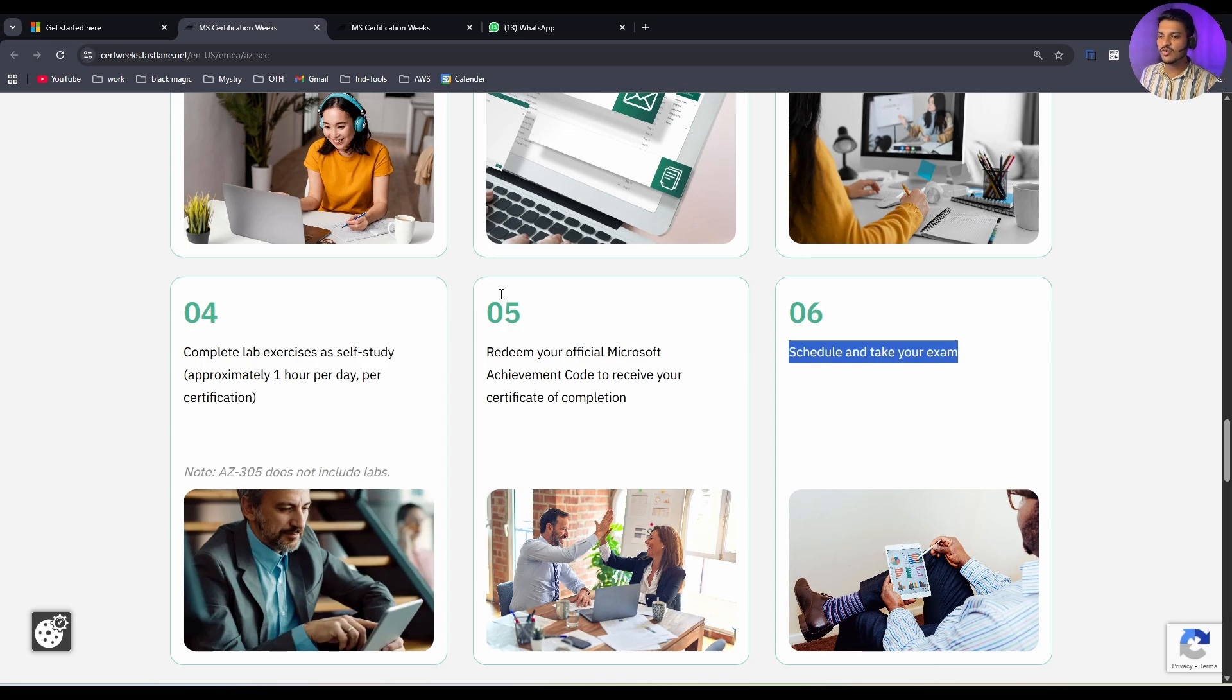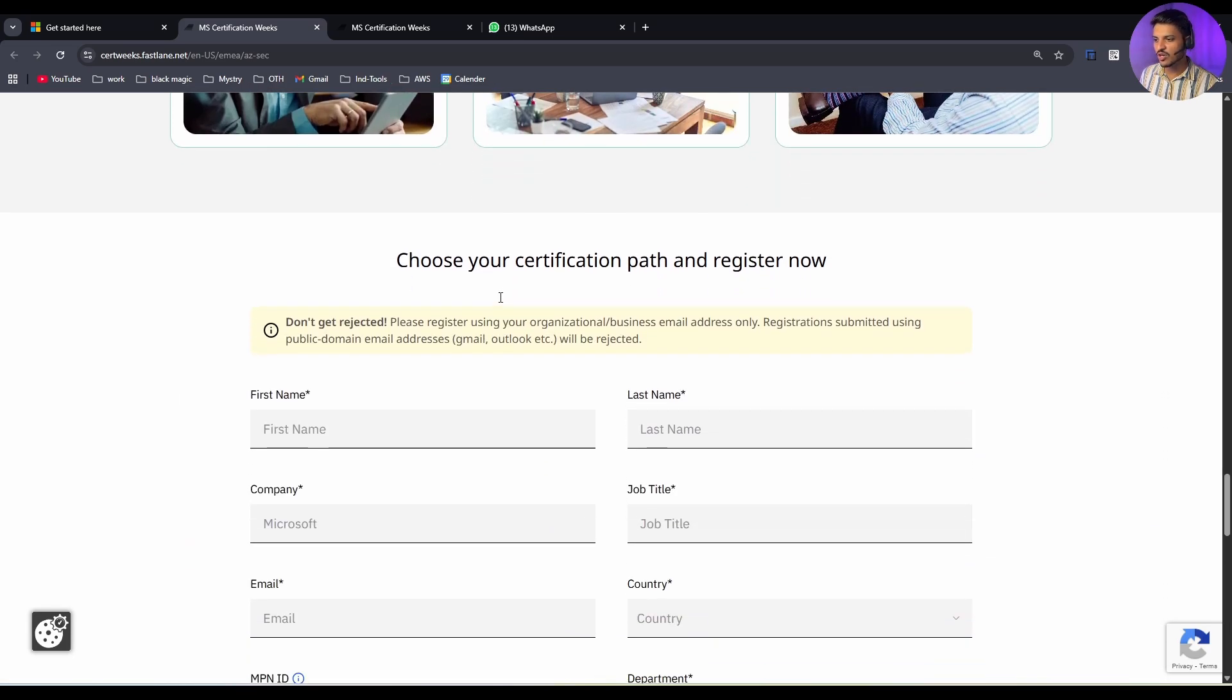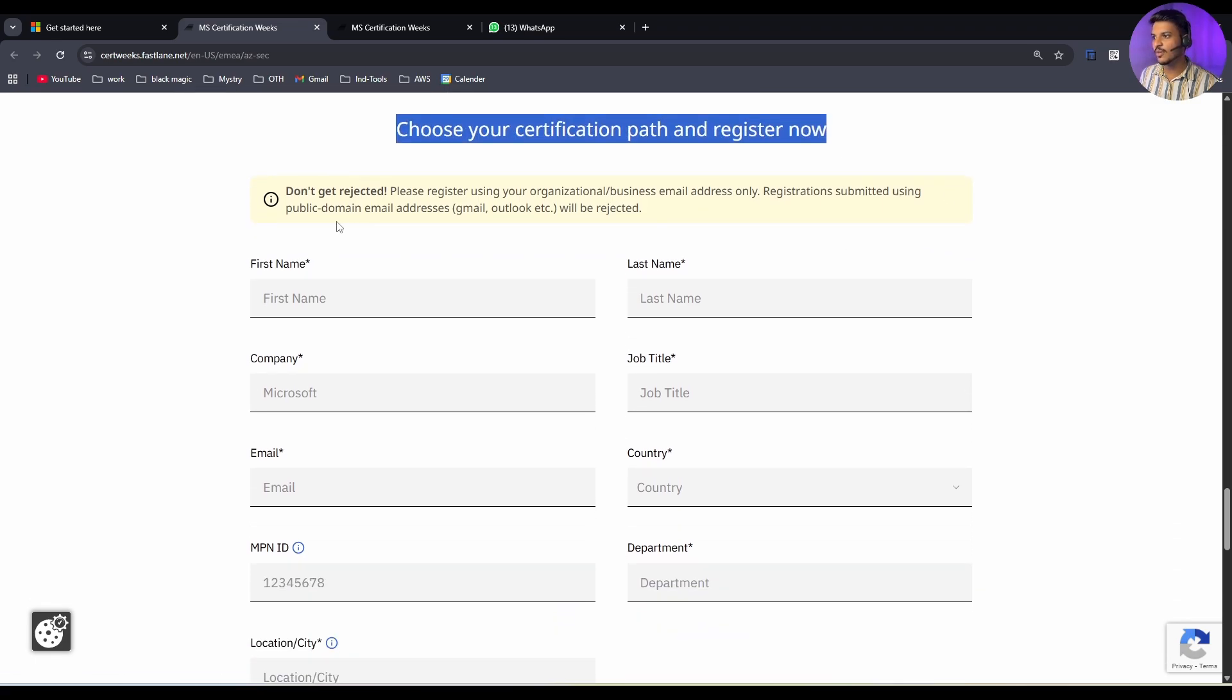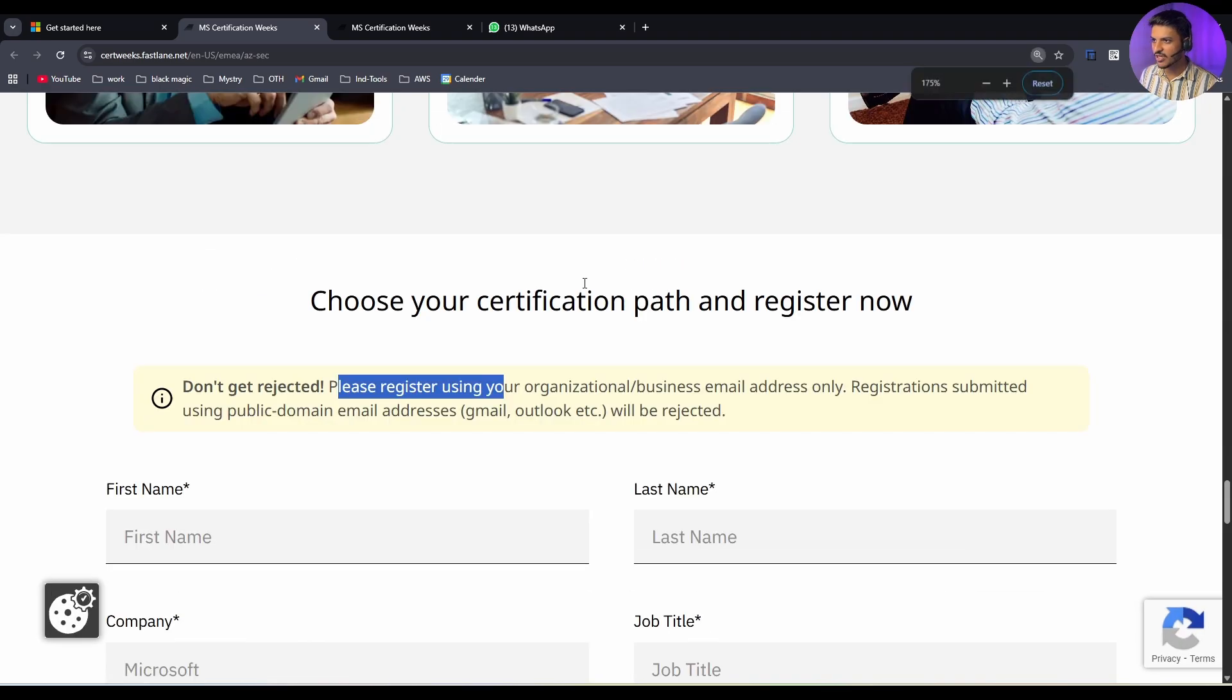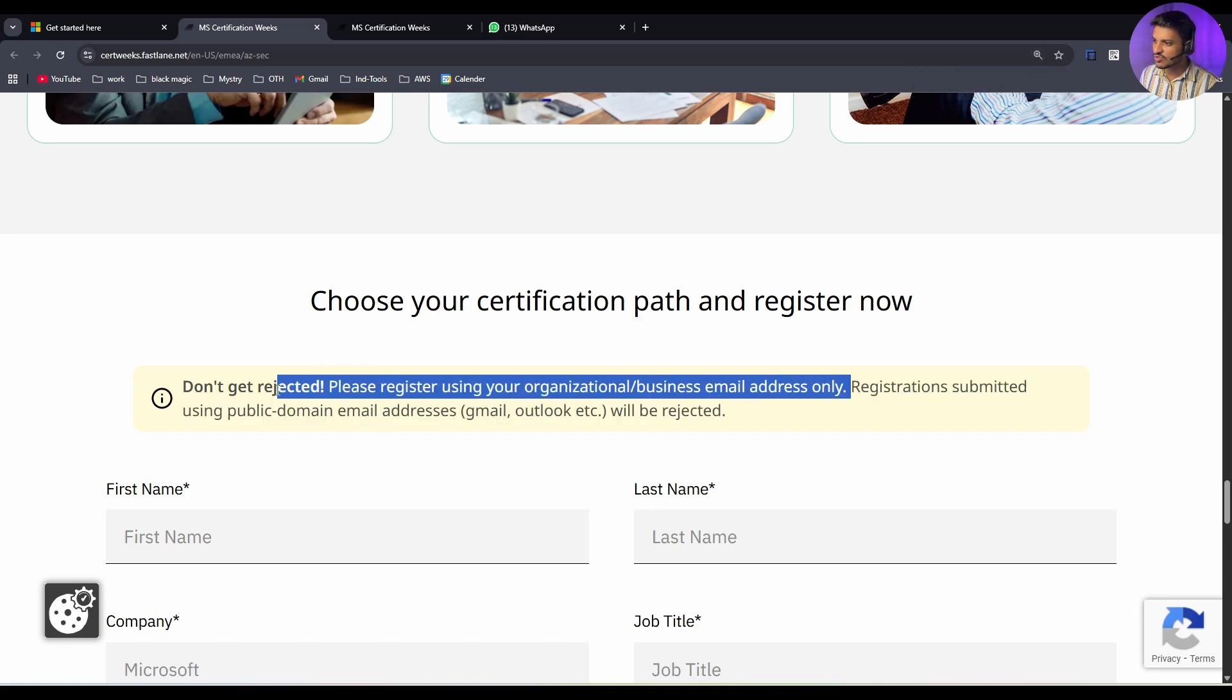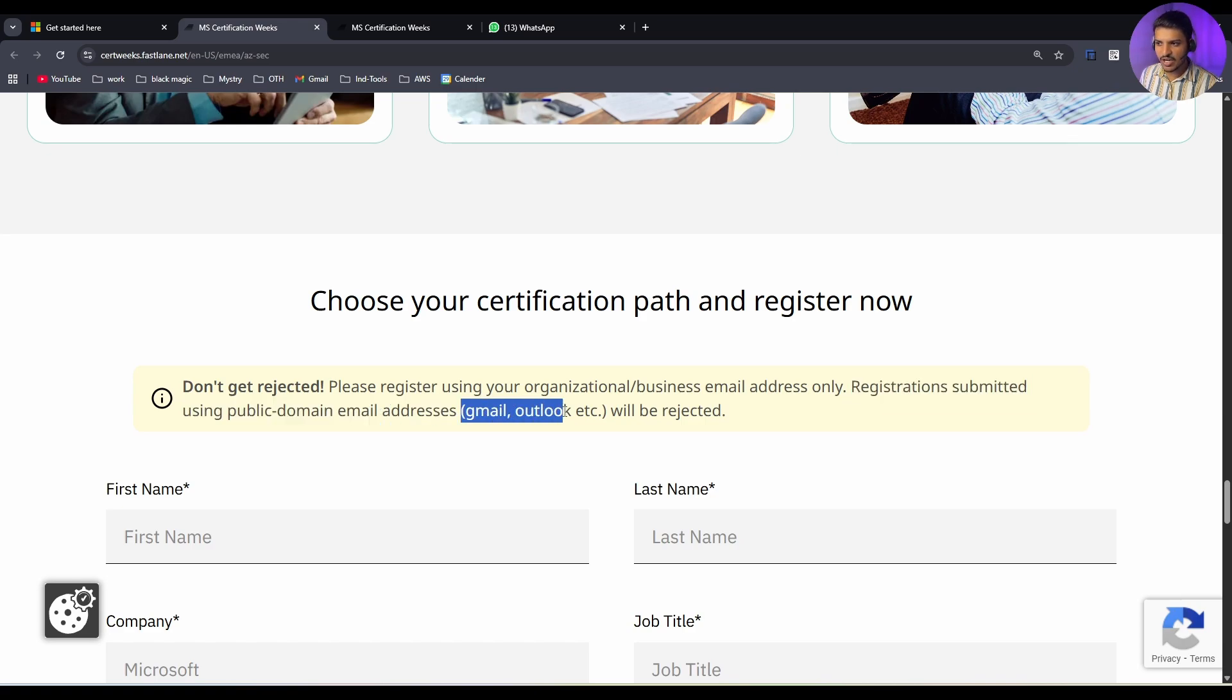Now let's see how you can register for the exam. If you scroll down a little bit more, it says choose your certification path and register now. But before we move forward, there is a catch. They have clearly mentioned don't get rejected. Please register using organization business email address only. Registration submitted using public domain email address like Gmail, Outlook, etc. will be rejected.